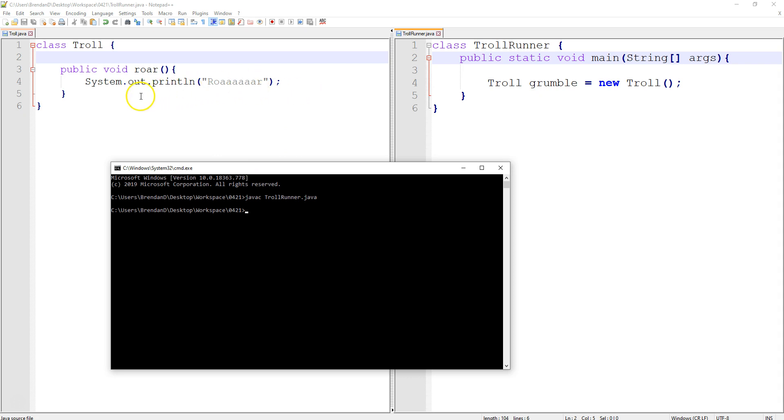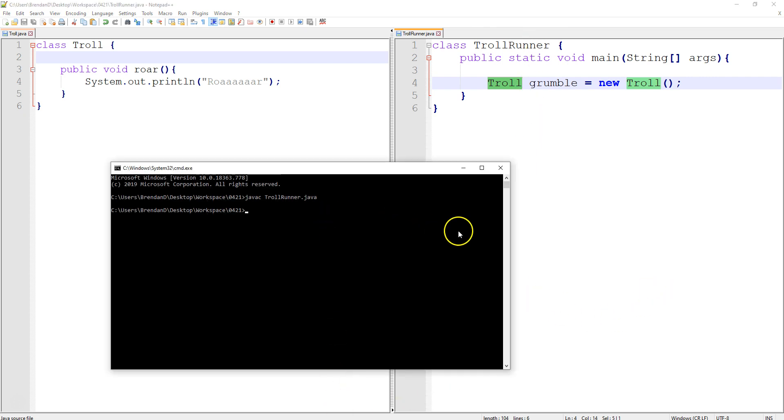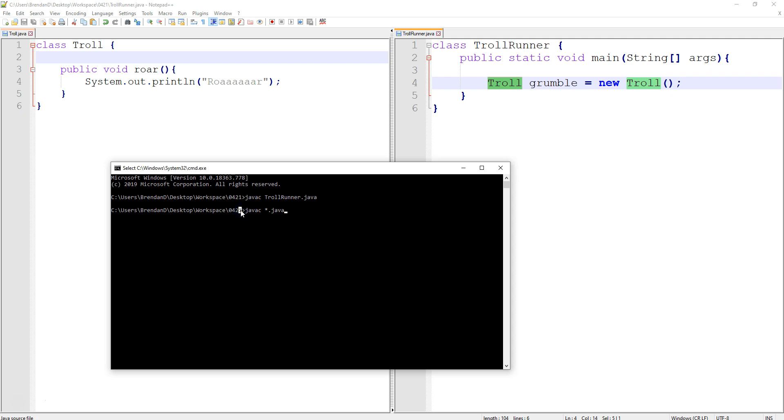Nowadays, you can just compile everything. So the shortcut I was going to show you is javac, you can just do wildcard asterisk .java. And what that does is it compiles every single .java file in the entire folder. We're in the folder 0421 in workspace that I just created. There's two Java files in there. And so when I hit enter, it'll compile just these two files.